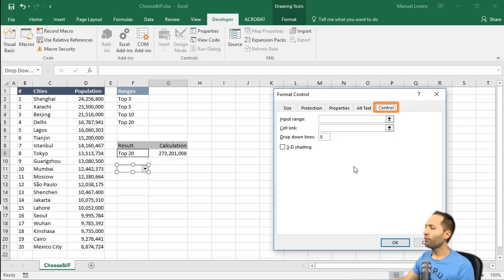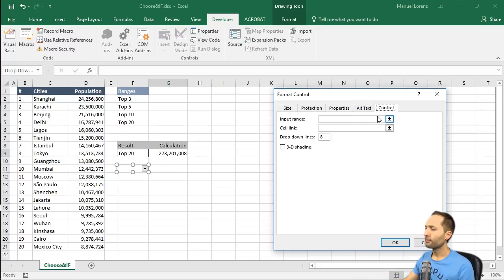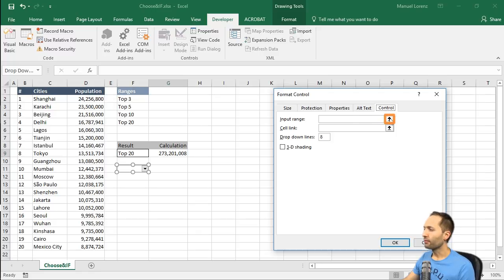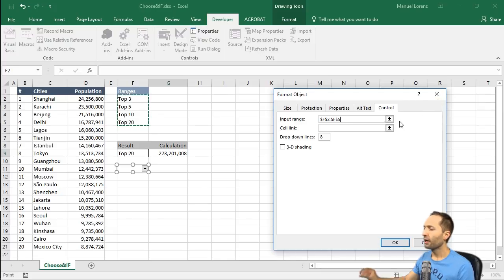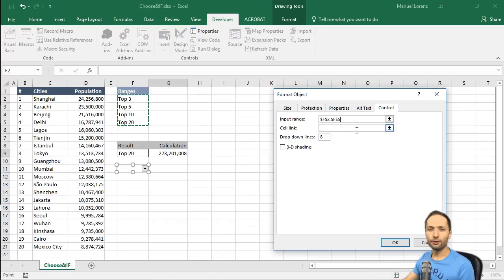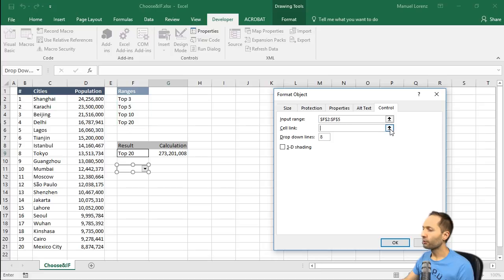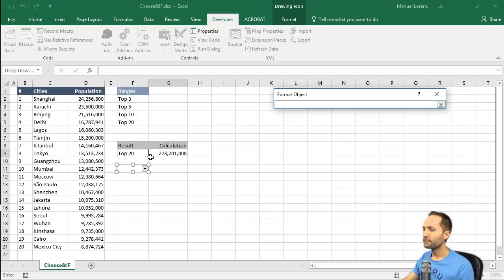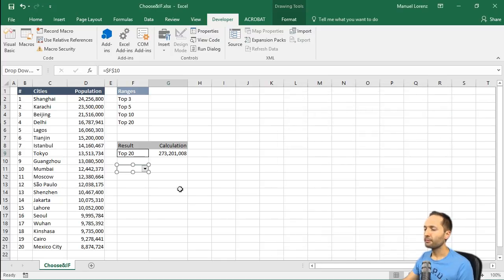What we can do is we can right click it and now select format control down there. And now we are in the control menu and here we have to define two things. First, we have to define the input range. We have an input range - our range is right there. So if we click here and select those input ranges, click right here again. Then we got the first thing. So the input range defined and now we have to define a cell link. We don't know at the moment what it is, but we will learn that in a few seconds. So the thing we do now is we click and select the cell between those two drop down lists. Press right here and press OK.